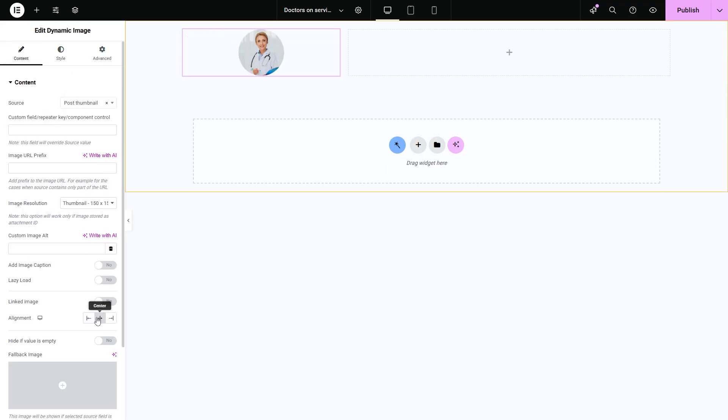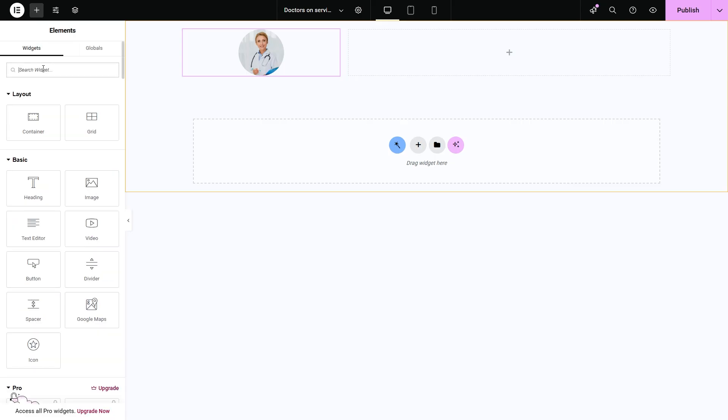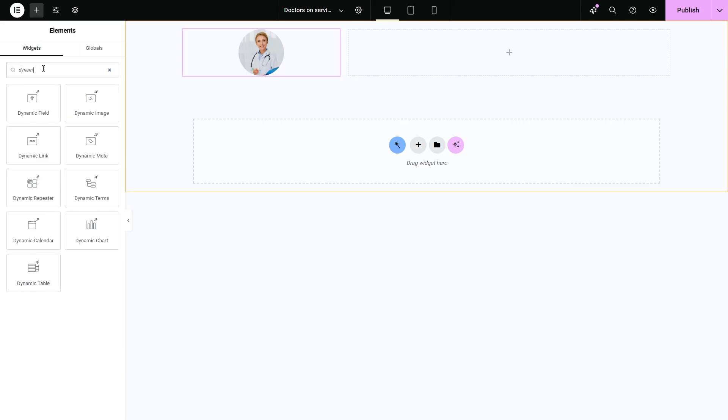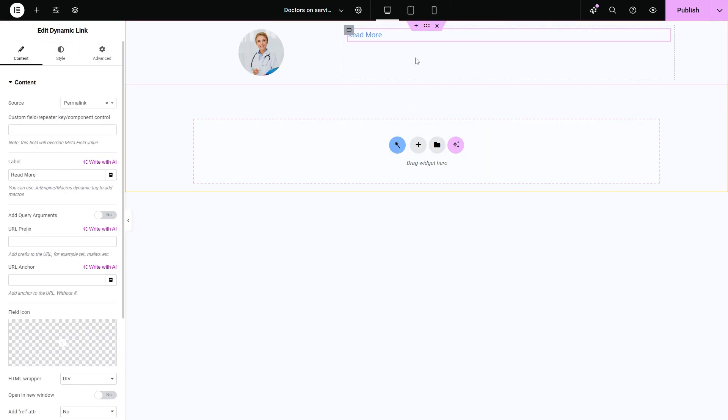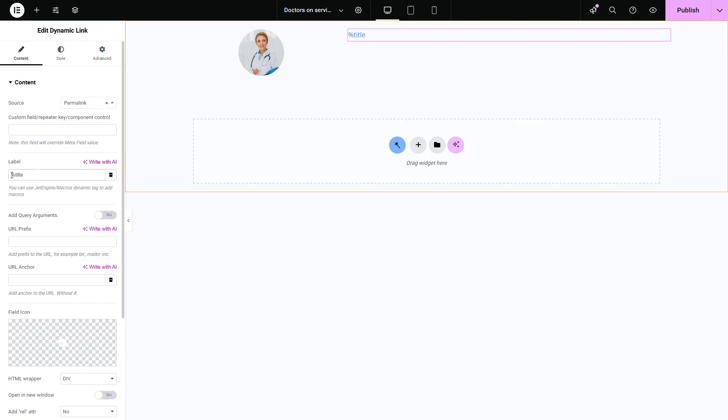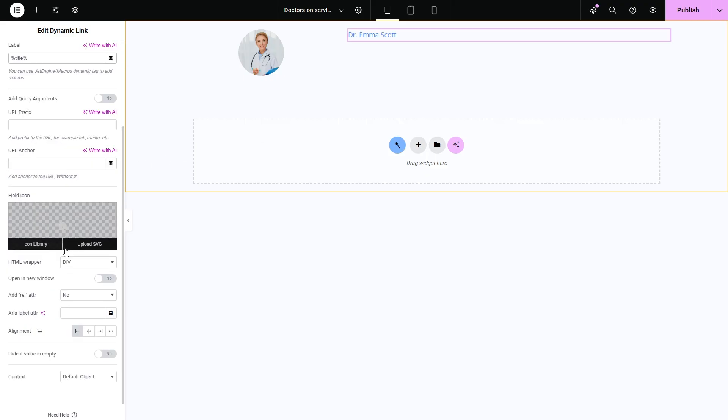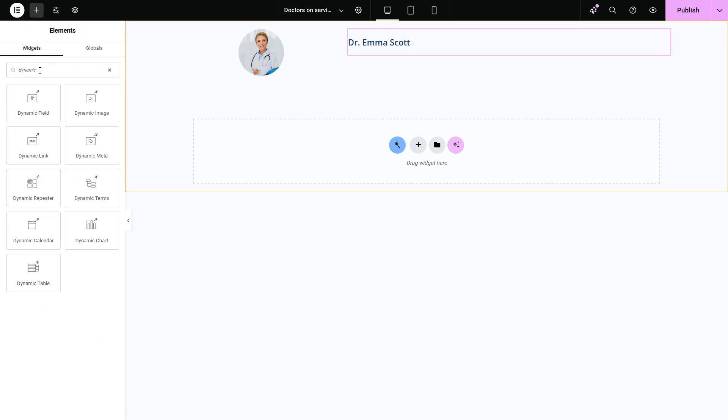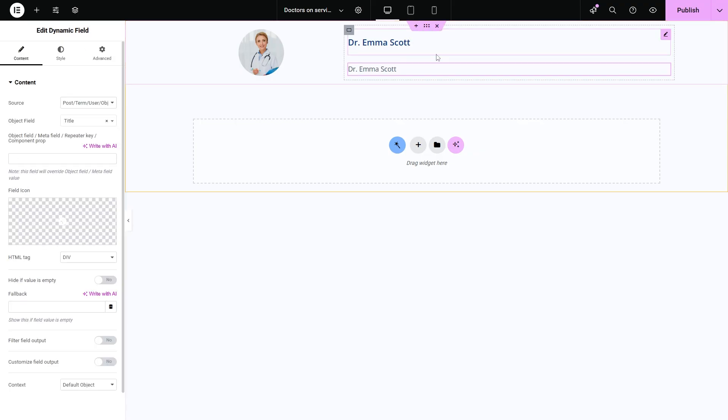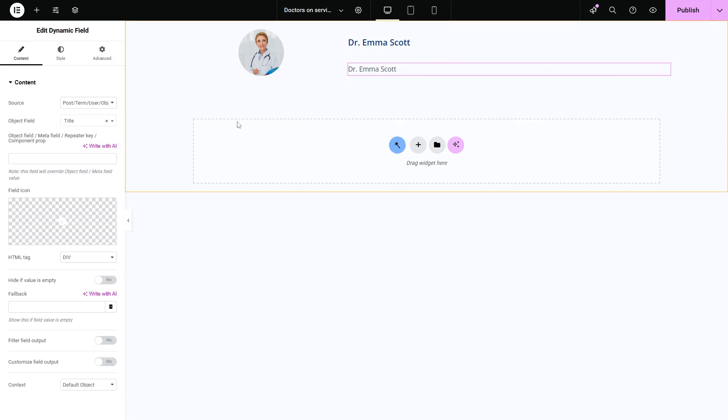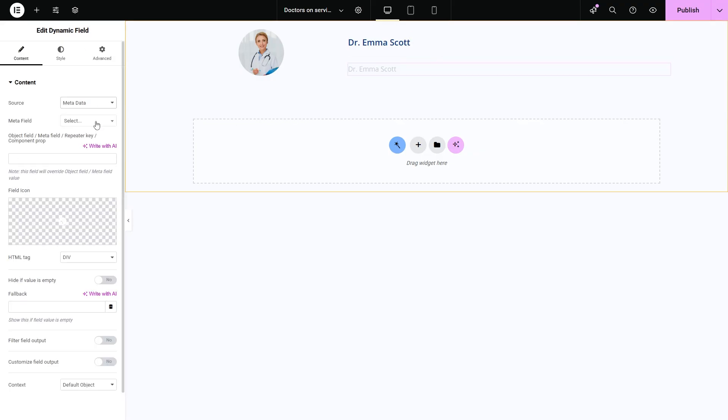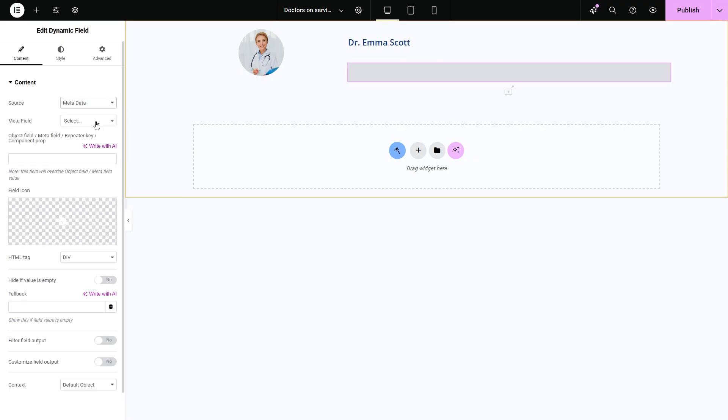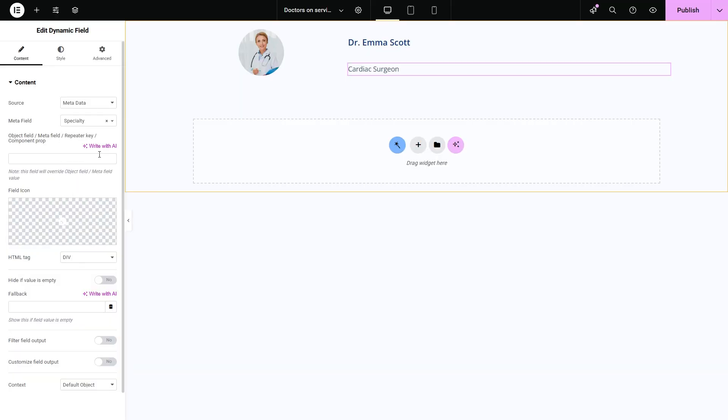I will add another field since I want to display the doctor's name. For that, I will use the dynamic link widget and add a title macro to it. After that, I'm going to add another widget, dynamic field this time. Select metadata as a source and find doctor's specialty. Using the same settings, you can display any metadata. All right, we are done with the listing templates.